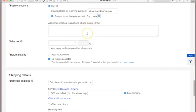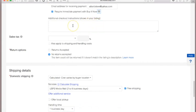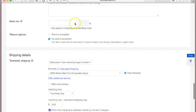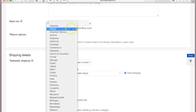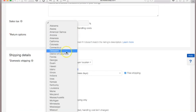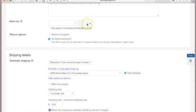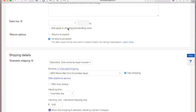Additional checkout instructions — I don't use that, but you can add something if you'd like. Sales tax — depending on your state you may be required to collect it, so choose your state and put your percentage in. Shipping and handling costs are more for big businesses — small sellers or hobbyists probably won't use those.